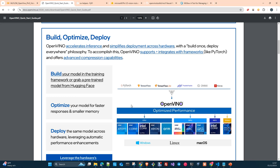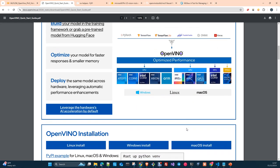Not only Windows — also Linux, Mac. Once we have the model in OpenVINO, converted into OpenVINO, we have a lot of flexibility in terms of where we can run the model and the type of operating system, hardware, etc.